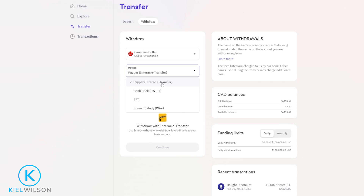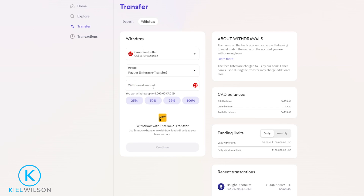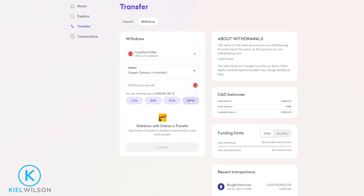For this demonstration I'll just do an Interac eTransfer. Next choose how much cash you wish to withdraw off Kraken and back into your bank account. You'll be able to see your available balance right over here, so you can type in a custom amount into this box right here or you can use one of these quick options down below. For this demonstration I'll go ahead and click on 100 percent. Once you have your withdrawal set up the way that you want it, just come down here and click on continue.